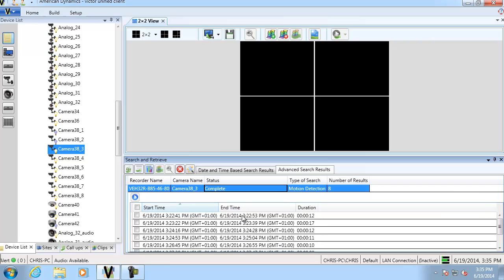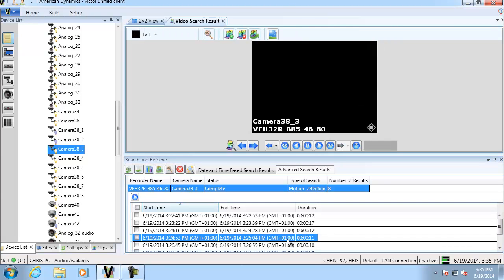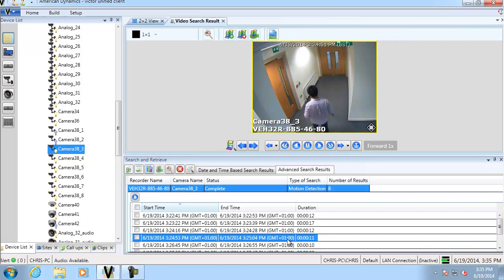We'll actually double click one of those and we can play the video above. As you can see there's the motion and there's also a red hitbox around it there.